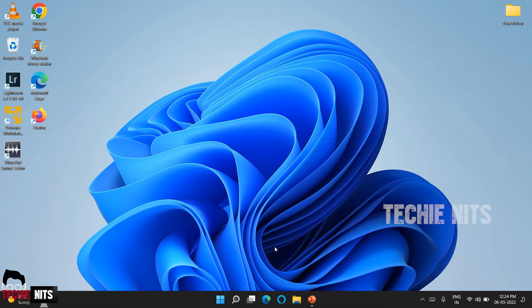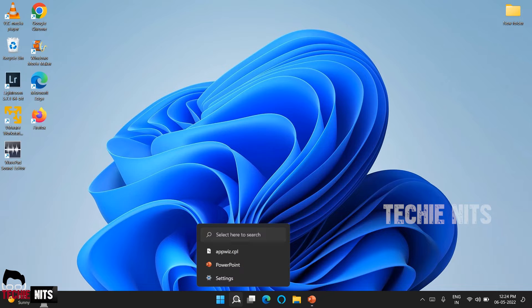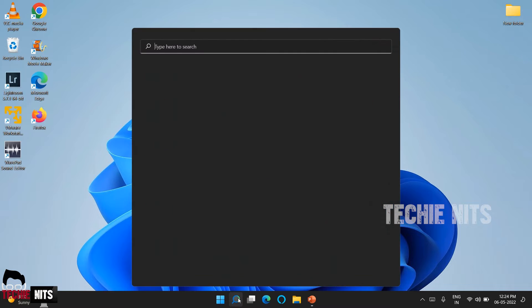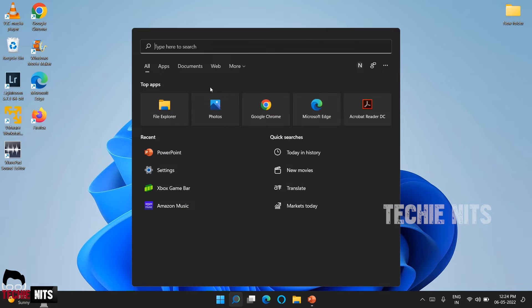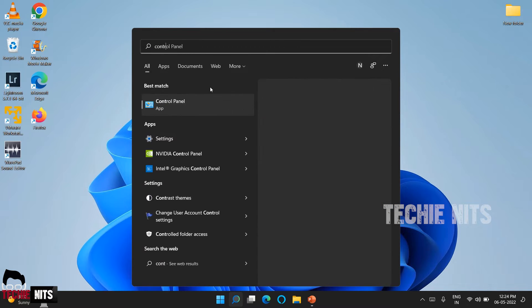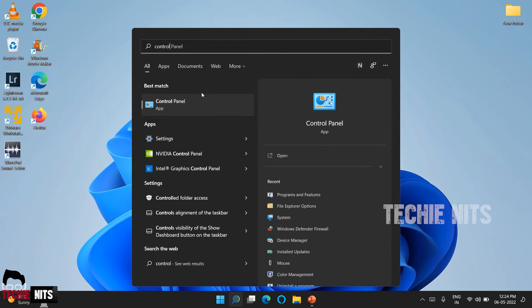The first way I'm going to show you is the legacy way of uninstalling the software. So all you have to do is go to search and type control panel.